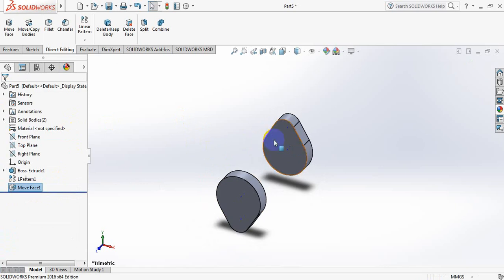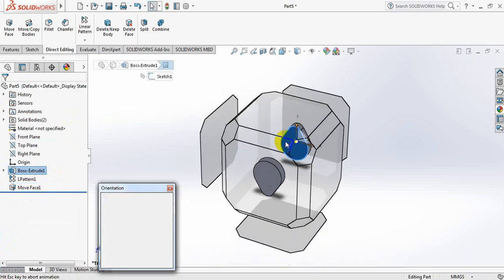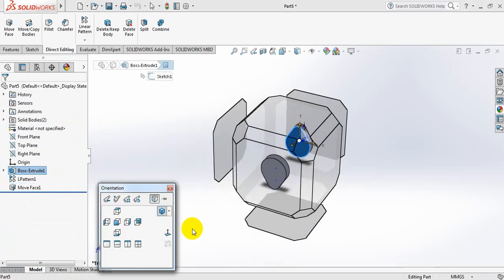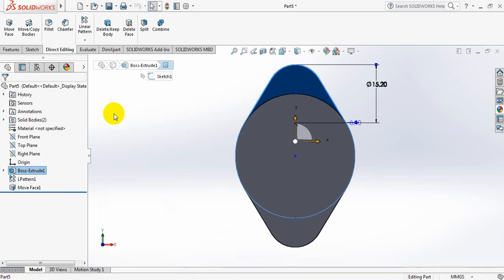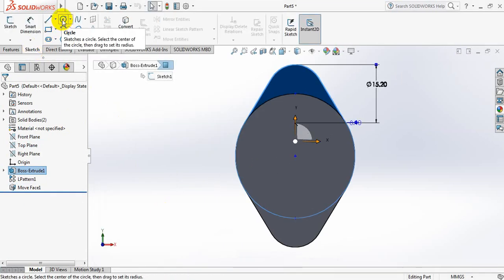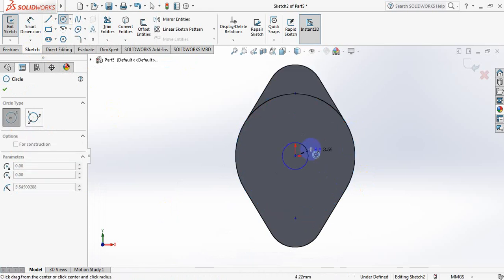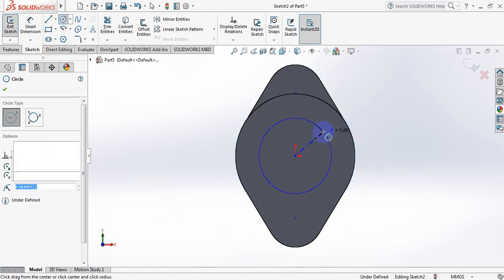Now select this face, click on spacebar, click here. Now go to sketch, select circle. Now draw circle here.